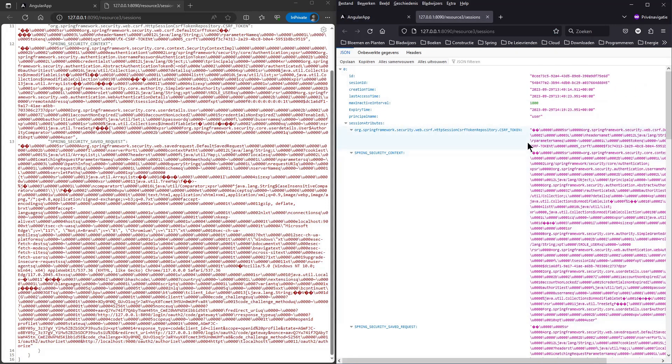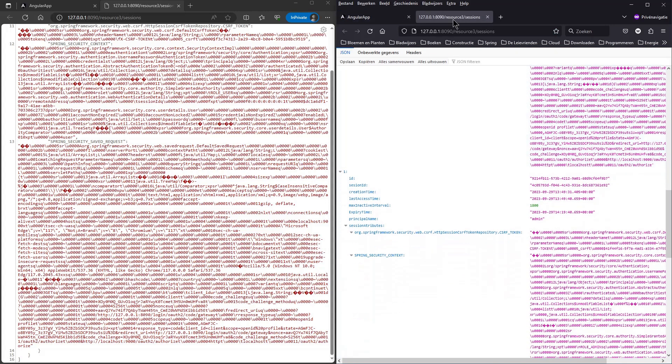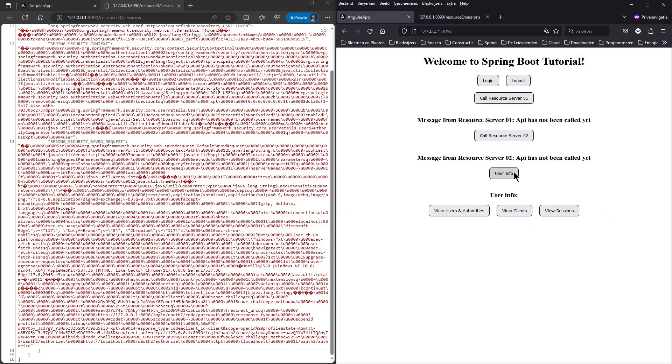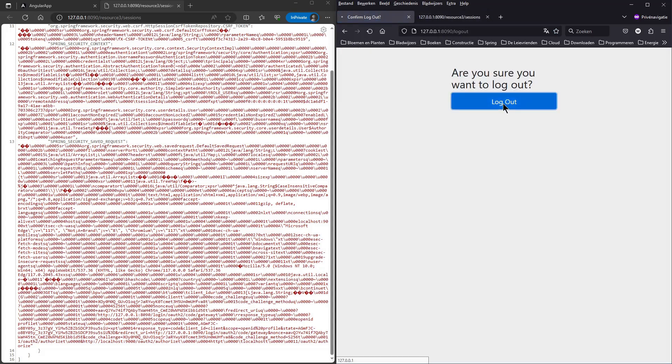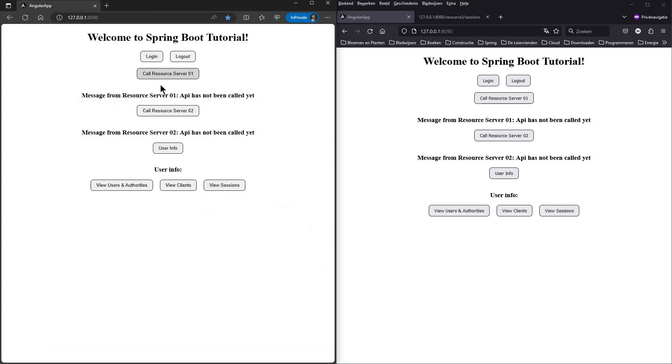If we now log out in one of the windows and in the other window click on View Sessions, we get to see one session again. The session we logged out is deleted from the database.